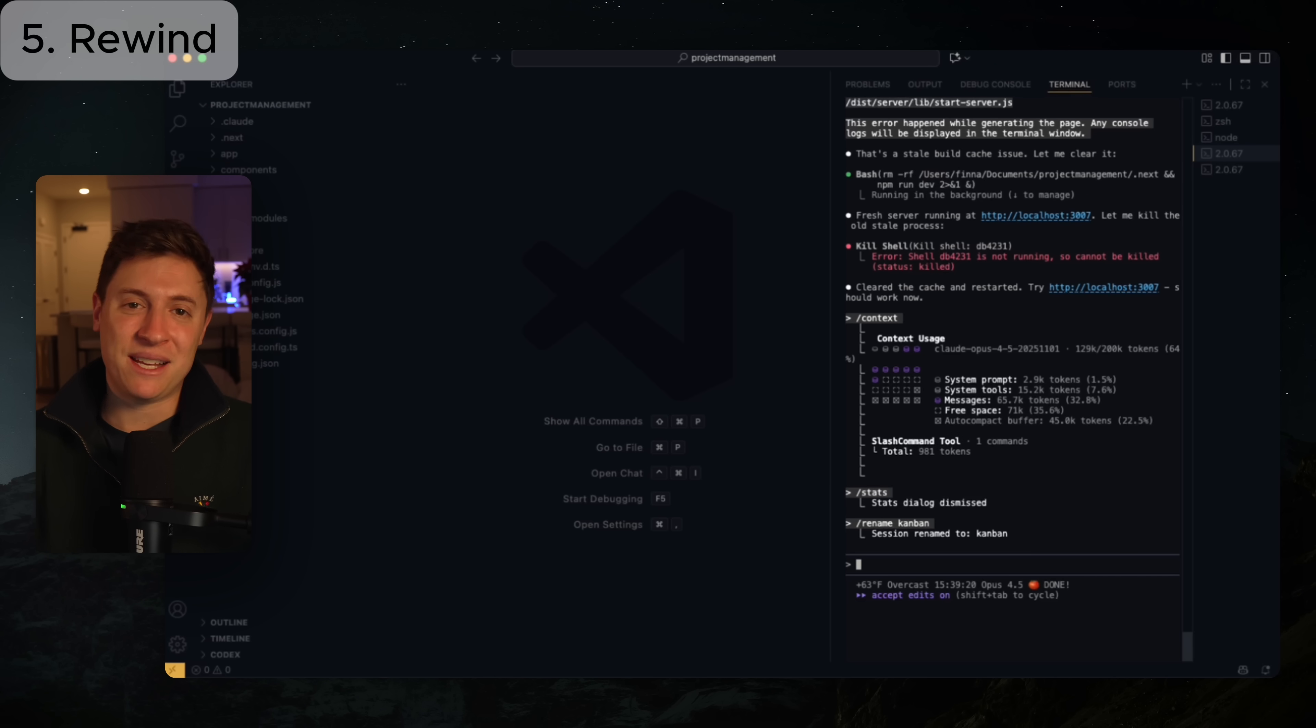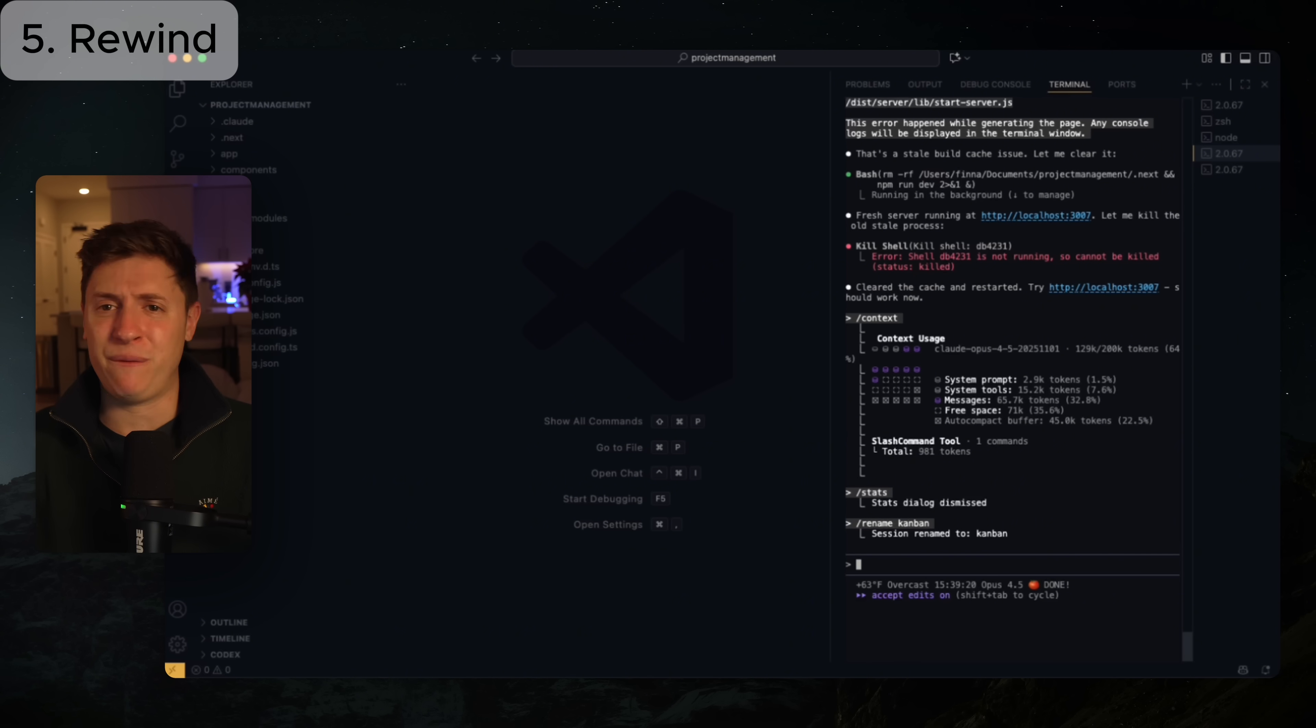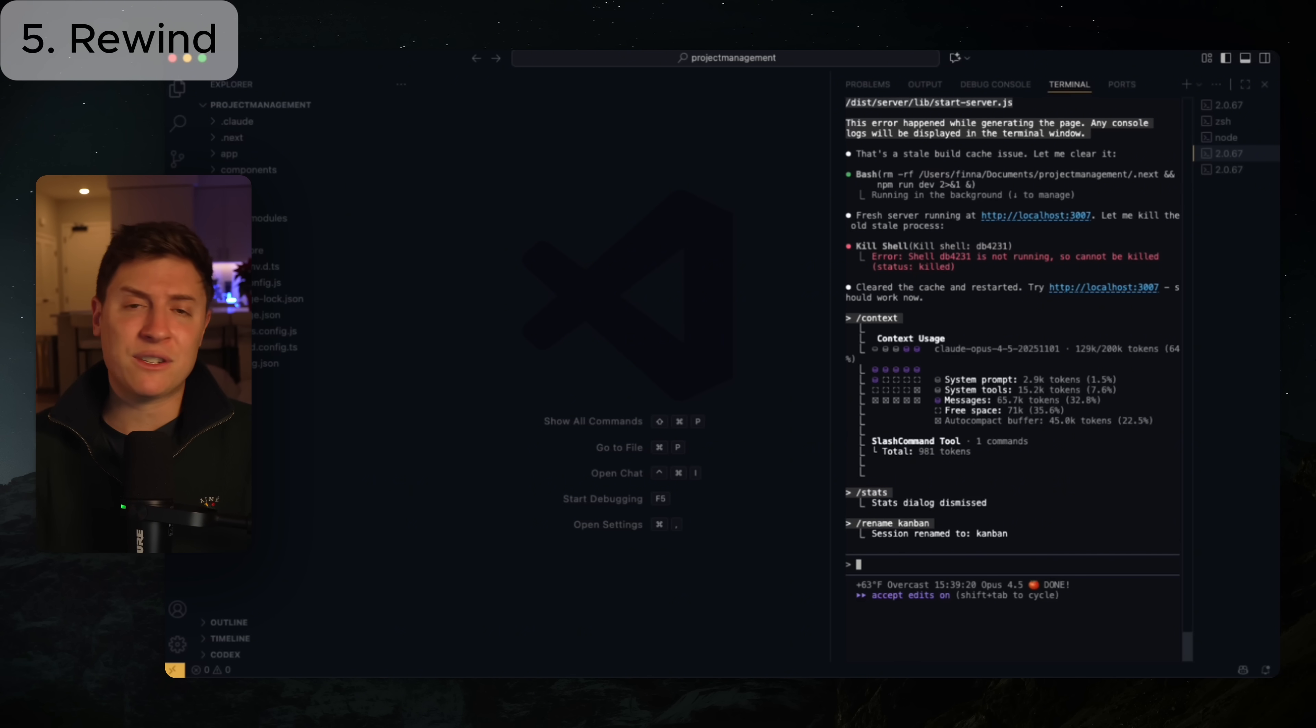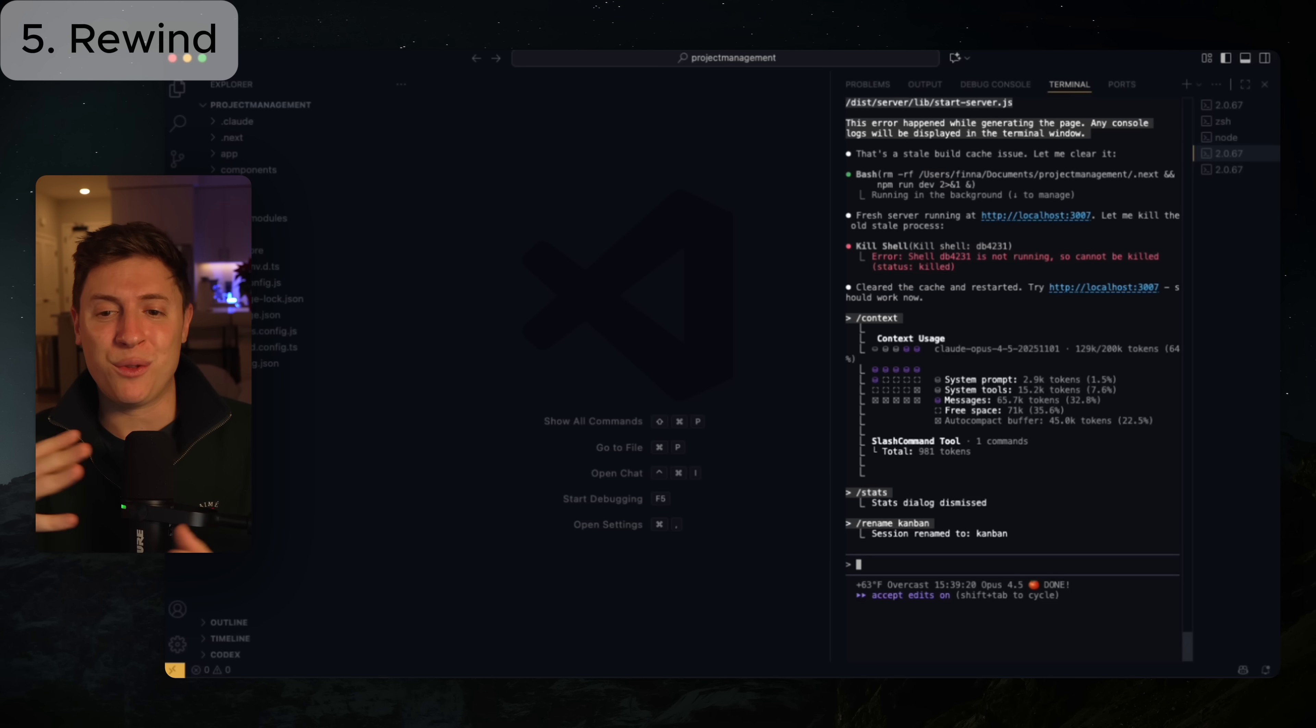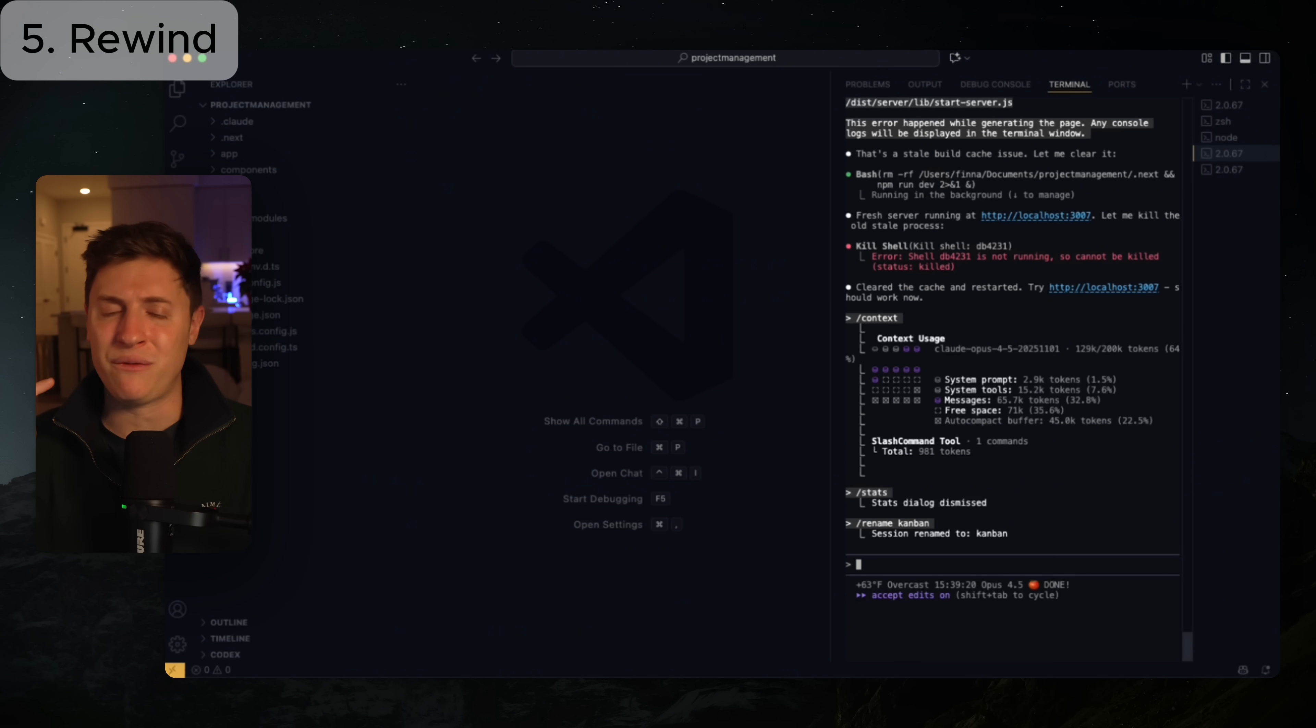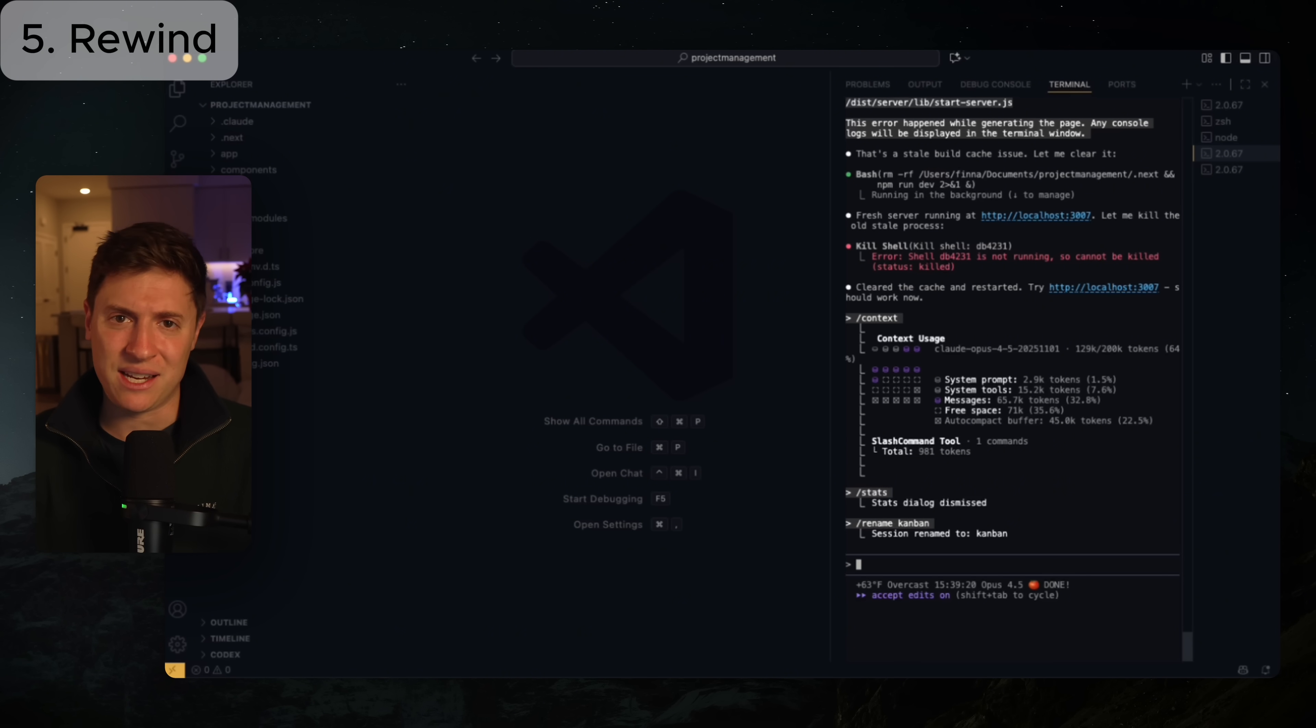This is amazing. If you make mistakes often, if you experiment, you should be experimenting a ton. Ever since they released this double escape feature, it's given me a lot more freedom to try new things. So double escape, an awesome way to rewind if you make any mistakes at all.